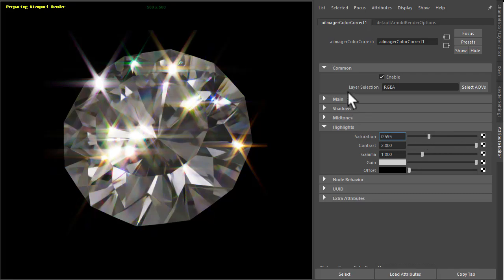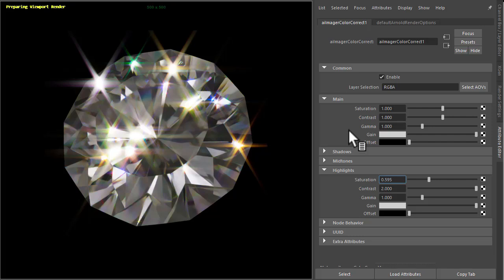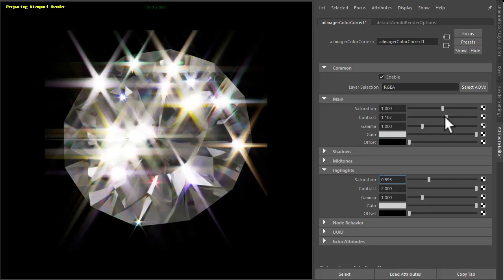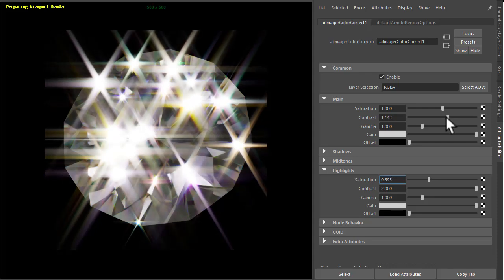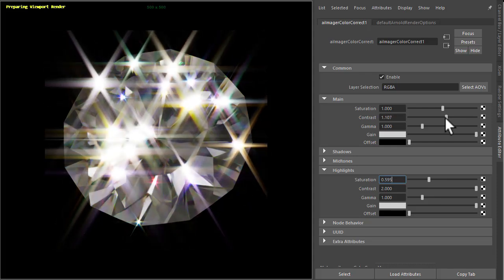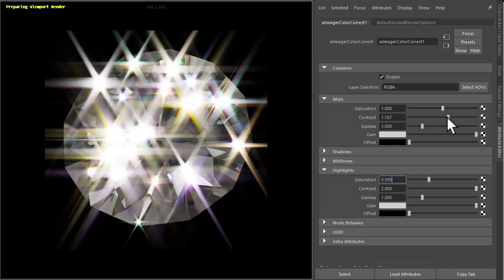I could also go and increase the contrast, which will affect the lens effects image as well.